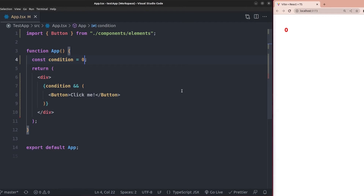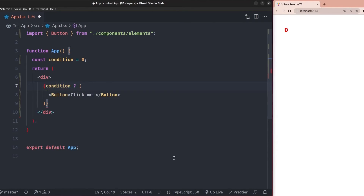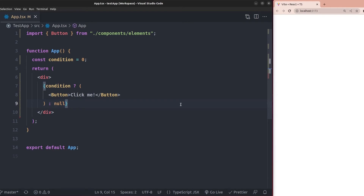To fix this problem, it is usually suggested to use the ternary operator instead of the logical AND operator. If I replace the AND operator with a ternary operator and add a null value as the second statement, the problem is solved. However, it is longer than the logical AND operator and requires passing a null value as the second statement after the button element.